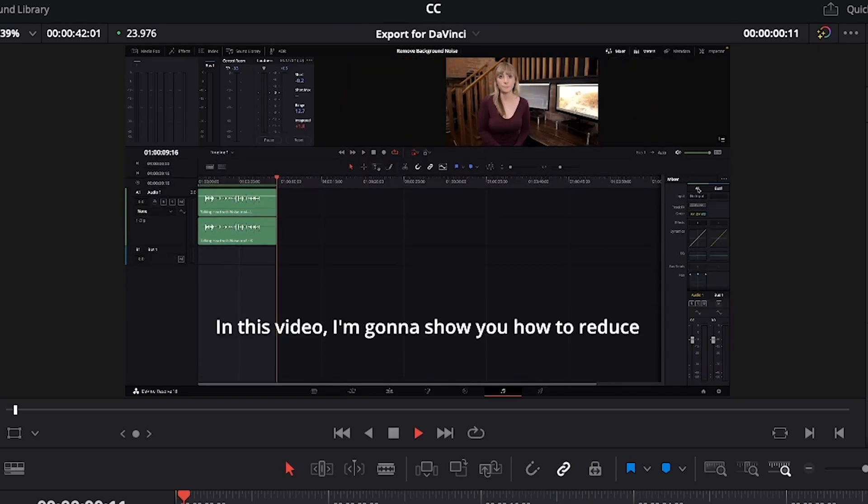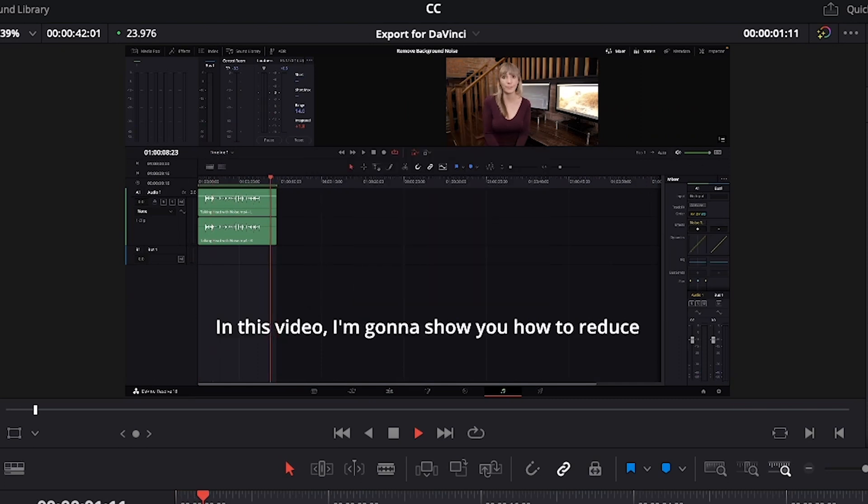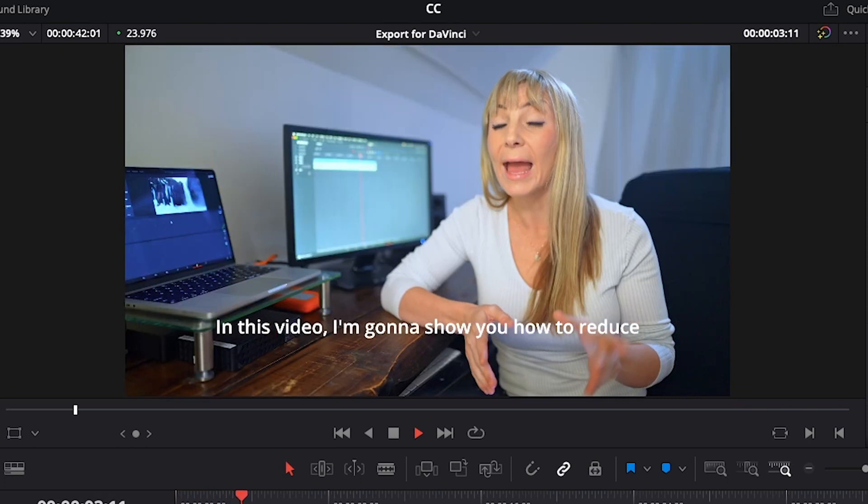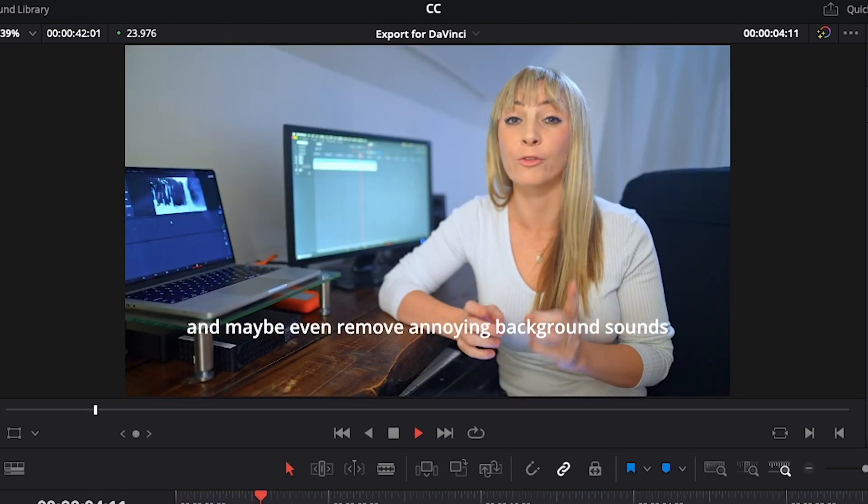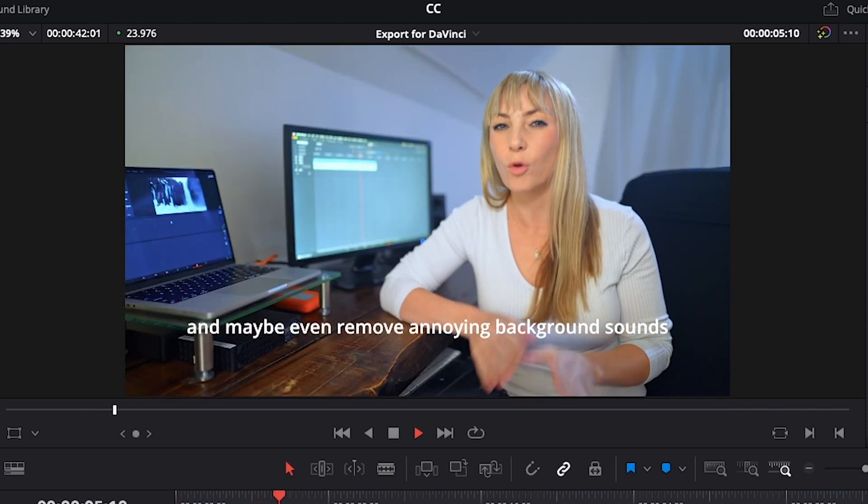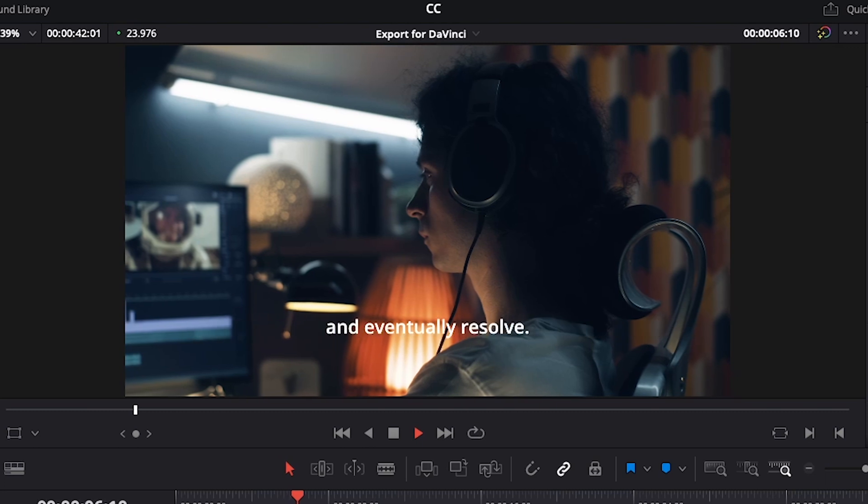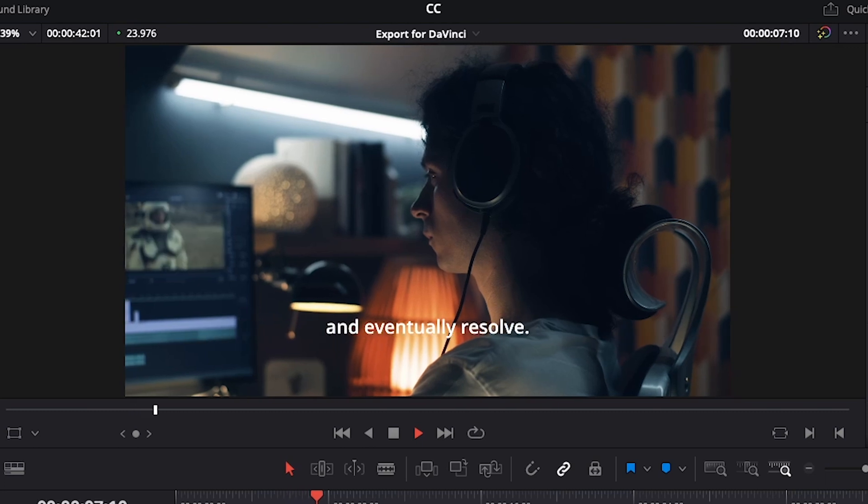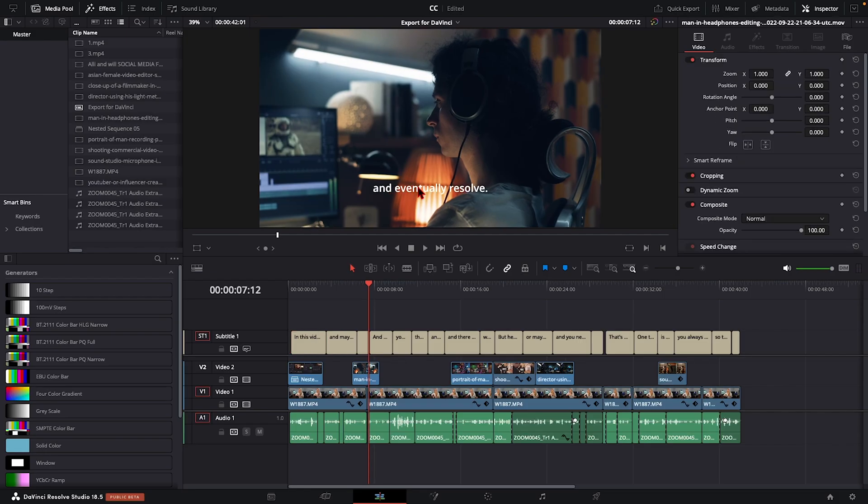Let's have a quick listen to see how accurate these subtitles are. In this video, I'm going to show you how to reduce and maybe even remove annoying background sounds in DaVinci Resolve. And that did a pretty awesome job.